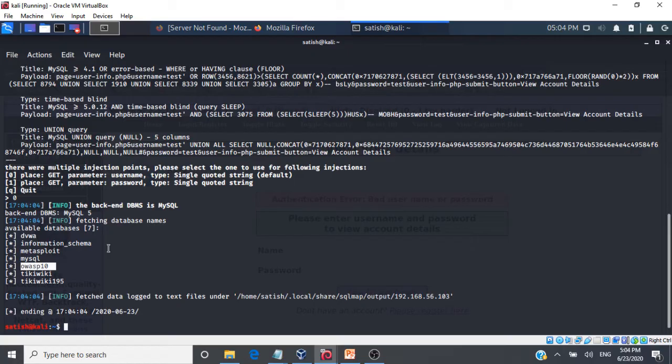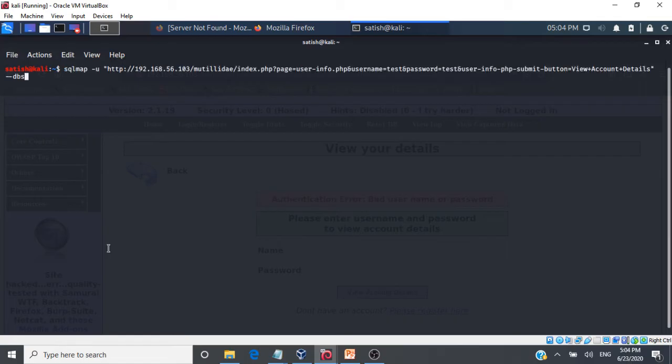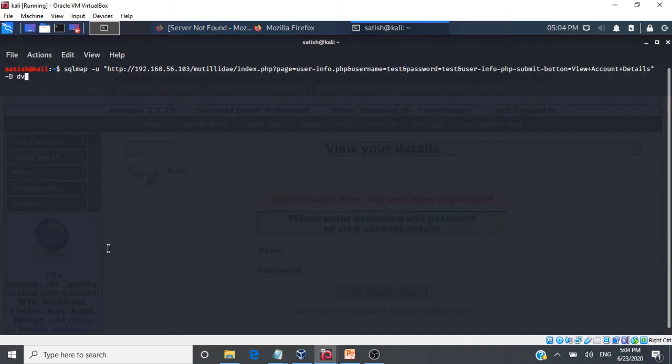So since we have the database information now, we can go and look at the various tables inside our database. So for finding the various tables, we will again go with sql map, -u will give the URL of the application. And then here we will give -D and then we look at the database dvwa. So that particular database we are selecting and then we will give --tables. So we are taking one specific database and we are interested in looking at all the tables in the database. So we will press enter here.